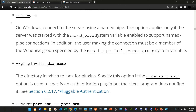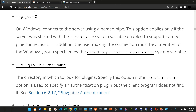We have --pipe (or -W on Windows): connect to the server using a named pipe. This option applies only if the server was started with the named_pipe system variable enabled to support named pipe connections. In addition, the user making the connection must be a member of the Windows group specified by the named_pipe_full_access_group system variable.